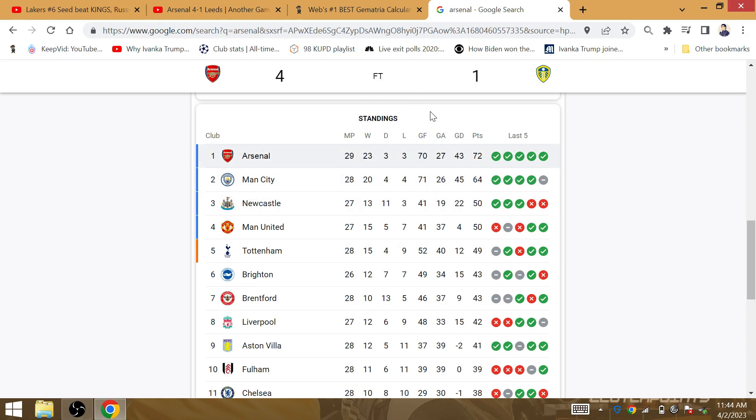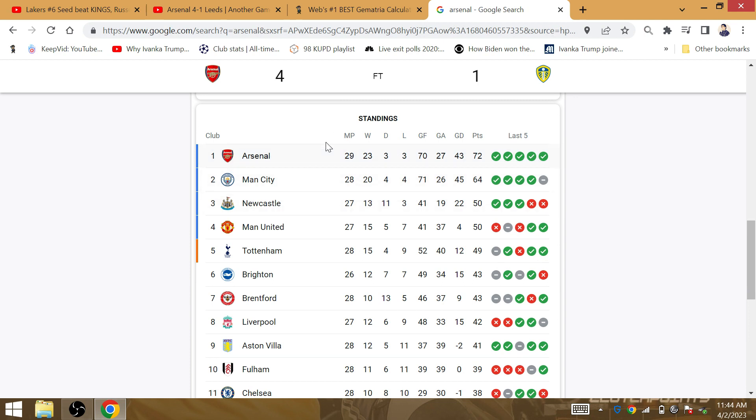This title, this entire season, is all synced up with the death of the Queen. Arsenal are winning the league for the Gooner Queen Elizabeth.